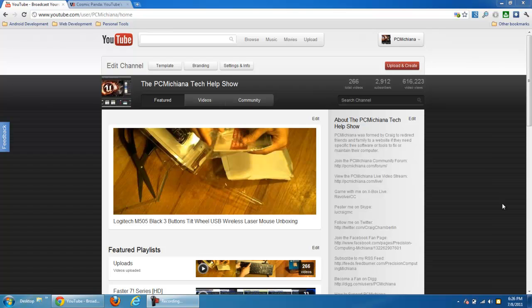Hello everyone, this is Craig Chamberlain with the PC Michiana Tech Help Show. Somebody asked me a question earlier today, what my thoughts were on the new Cosmic Panda interface for YouTube.